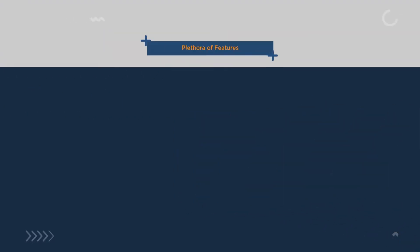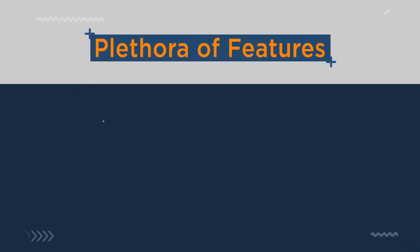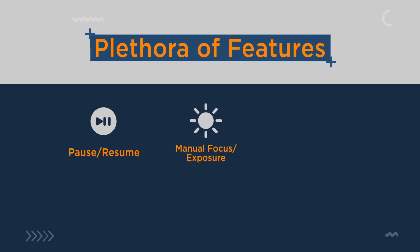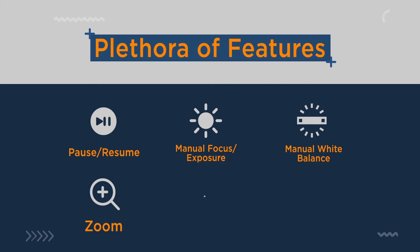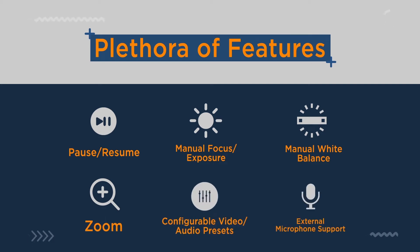It has a plethora of features like pause, resume, manual focus exposure, manual white balance, zoom, configurable video, audio presets for recording, external microphone support including Bluetooth microphone and many other interesting features.